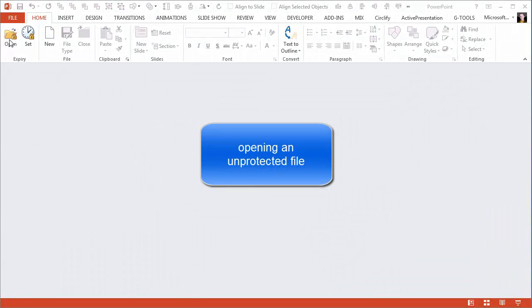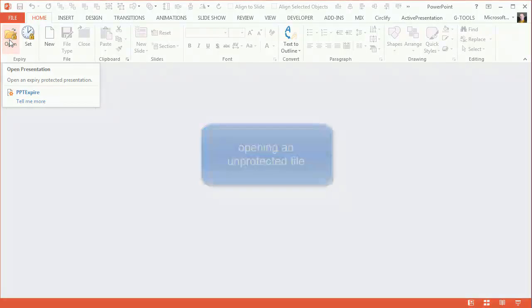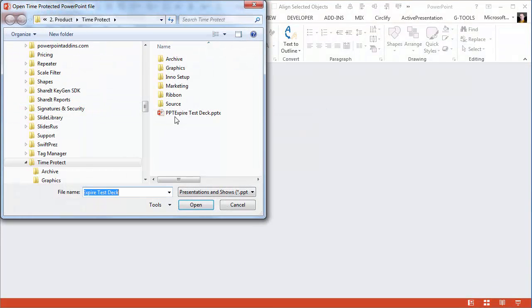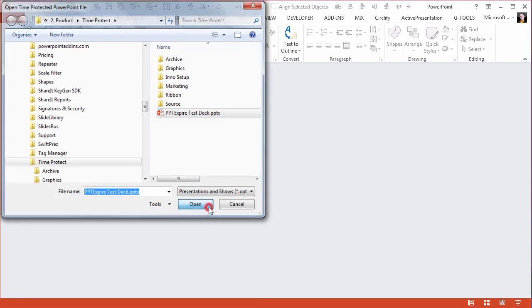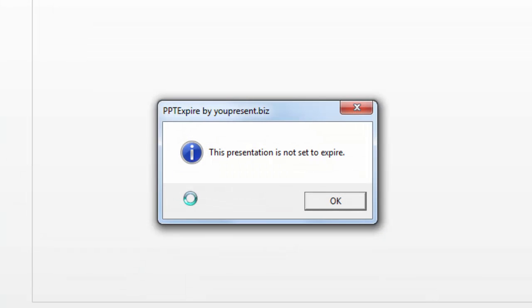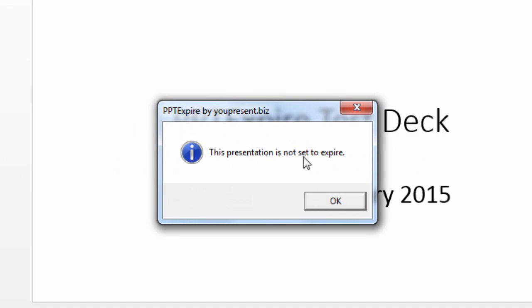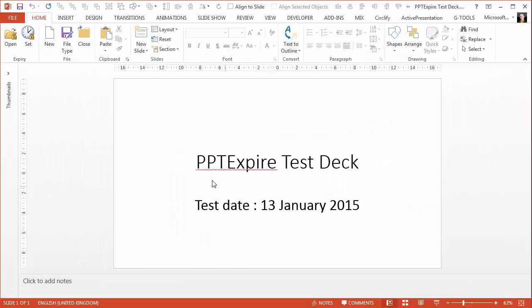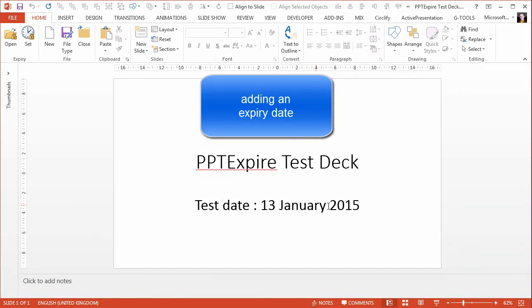So let's use PPT Expire to open an unprotected file. This is just a sample file with one slide, and you can see here that it's reported that the deck is not protected with an expiry date.